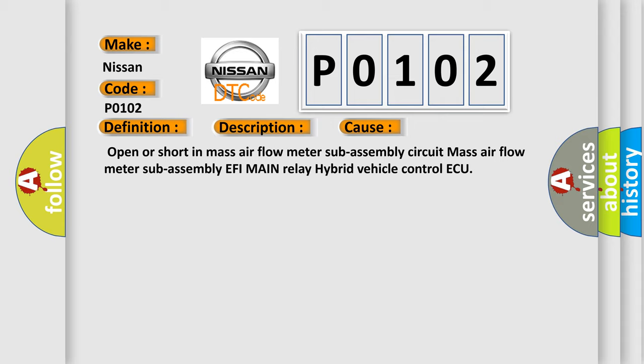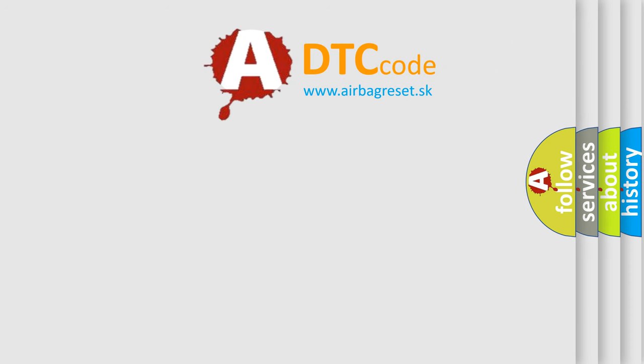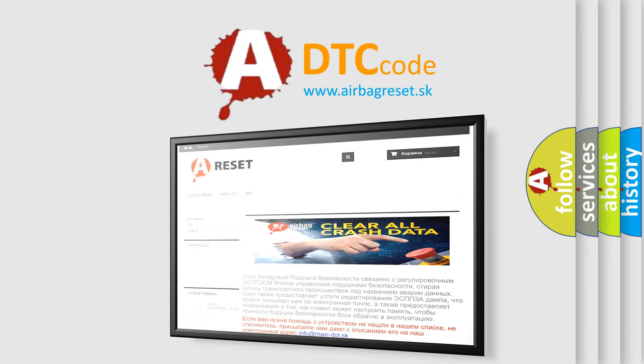The Airbag Reset website aims to provide information in 52 languages. Thank you for your attention and stay tuned for the next video.